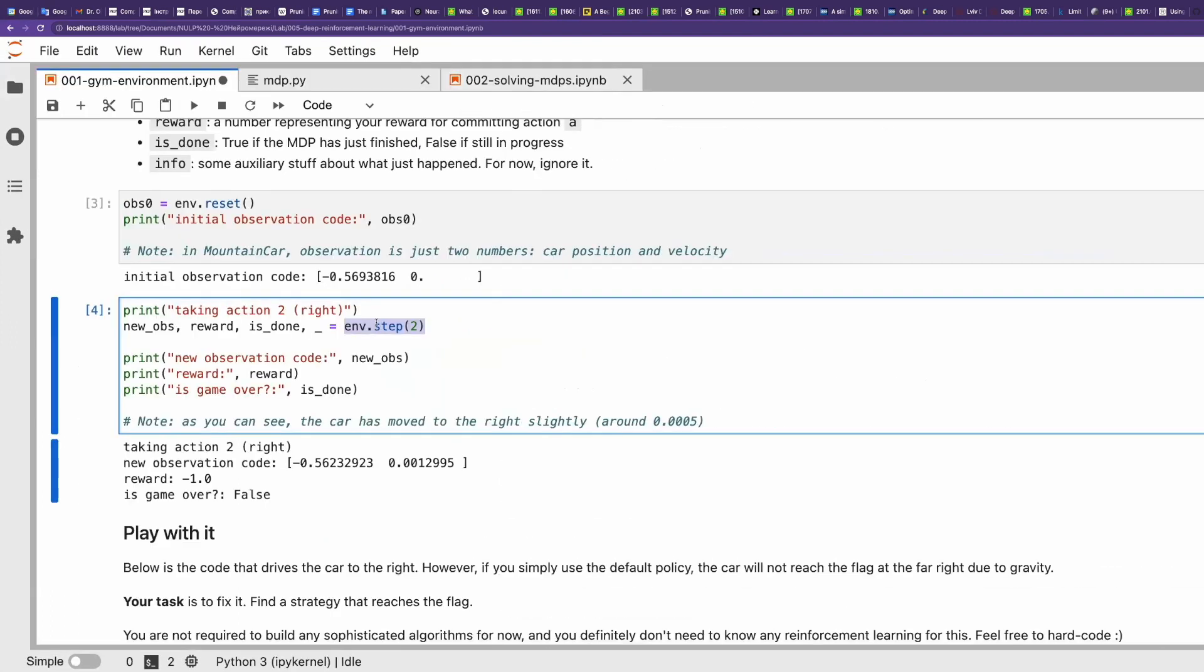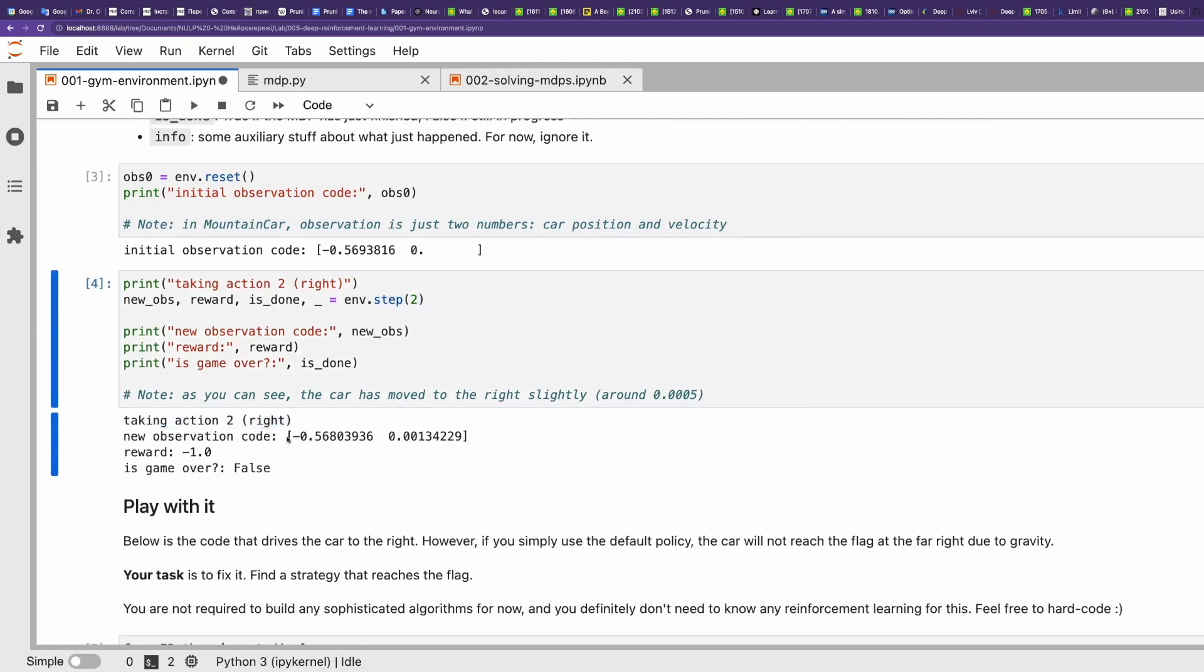We manually call step and force the agent to perform action right, which has index two. Then we printed the new observation, the reward we received, and is the game over?